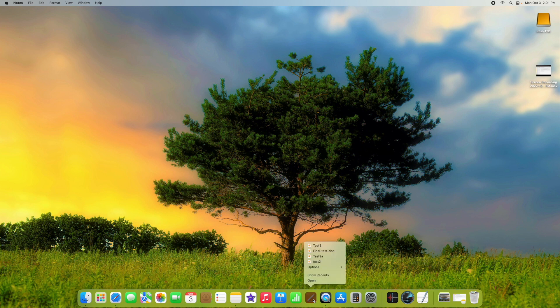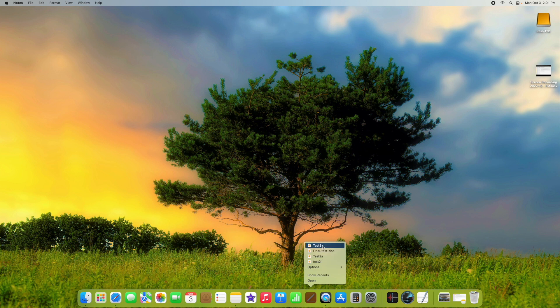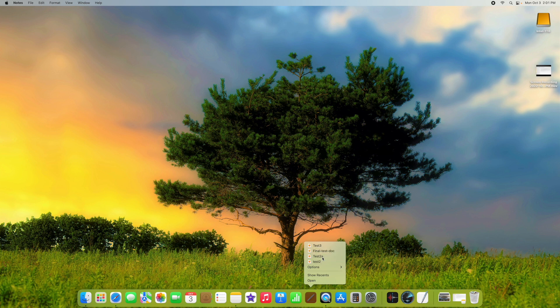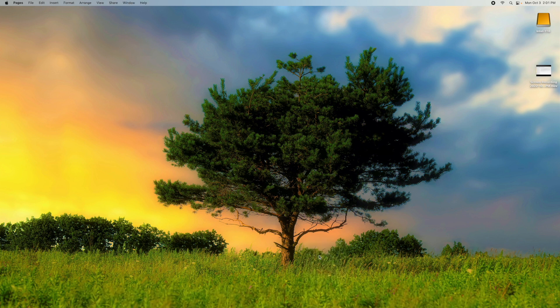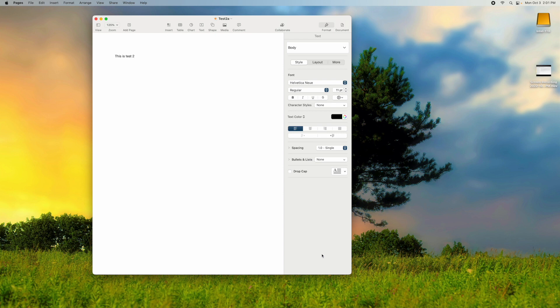You'll see what happens is these things come up here, and these are the last four documents because I've only opened four on here, but they could be the last 50 documents that you've opened. So you just select the one that you want, and it'll open that document right away instead of having to open up Pages first and then search for it.